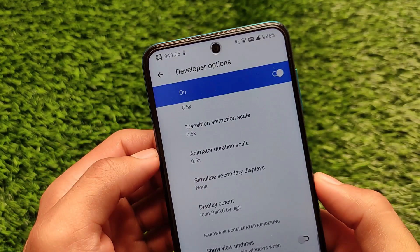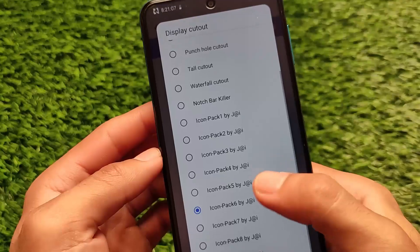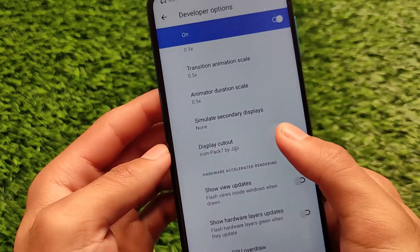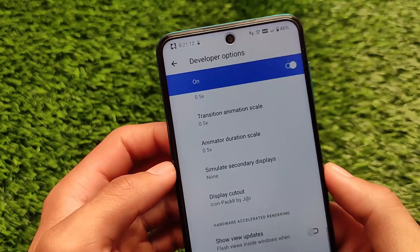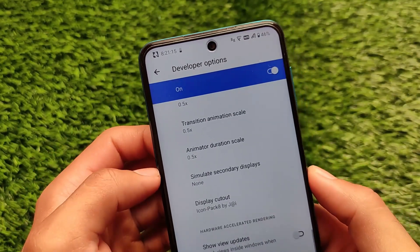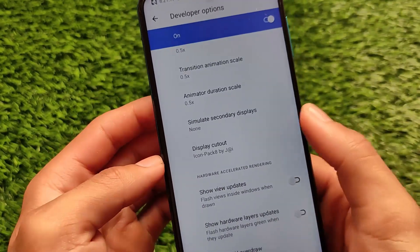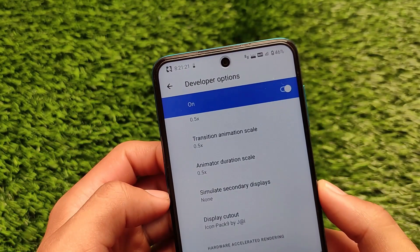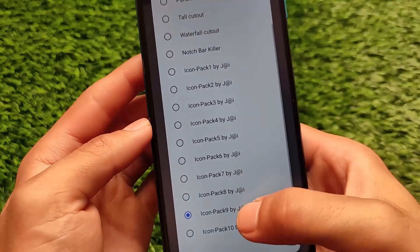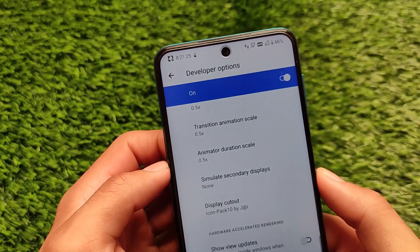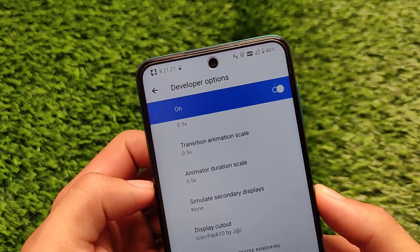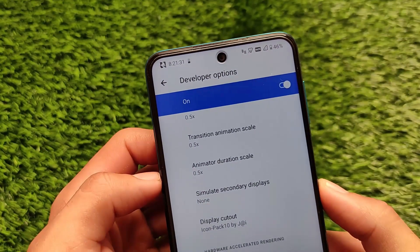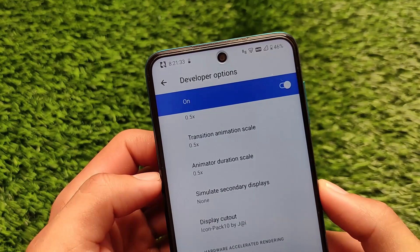There are 10 pre-installed icon packs available, including Wi-Fi icon themes and battery icon themes. In a new update, the battery icon is now also changed — previously, neither the Wi-Fi icon nor the battery icon was altered. You simply choose whichever icon pack you want and you're good to go, with no reboot required.